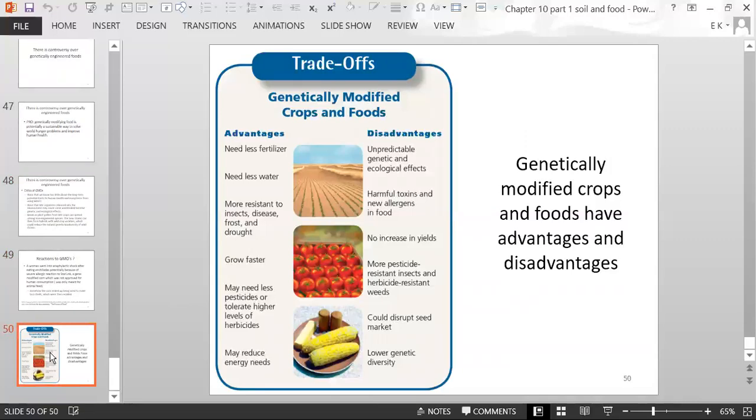A chart in the textbook shows the trade-offs of genetically modified crops and foods.